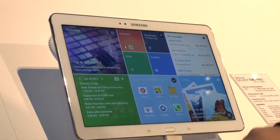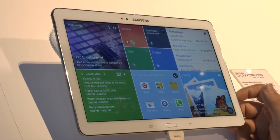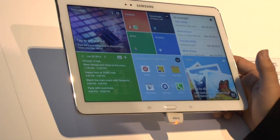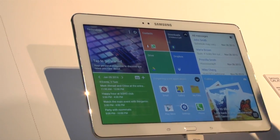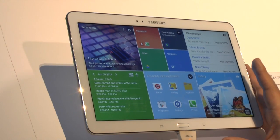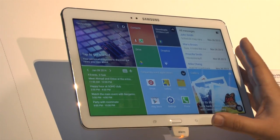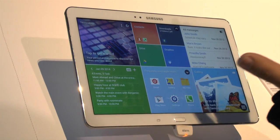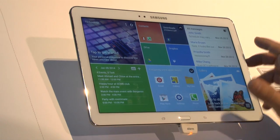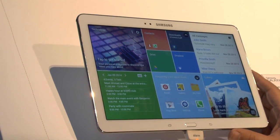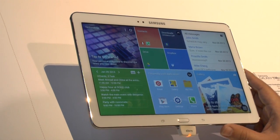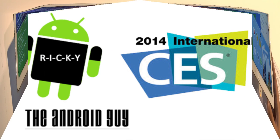Really nice way to set up the new device and it looks really good. So this was how to set up a new page on the new Magazine UX for the Samsung Galaxy Pro Series. If you have any questions, feel free to ask. This has been Ricky, the Android Guy.